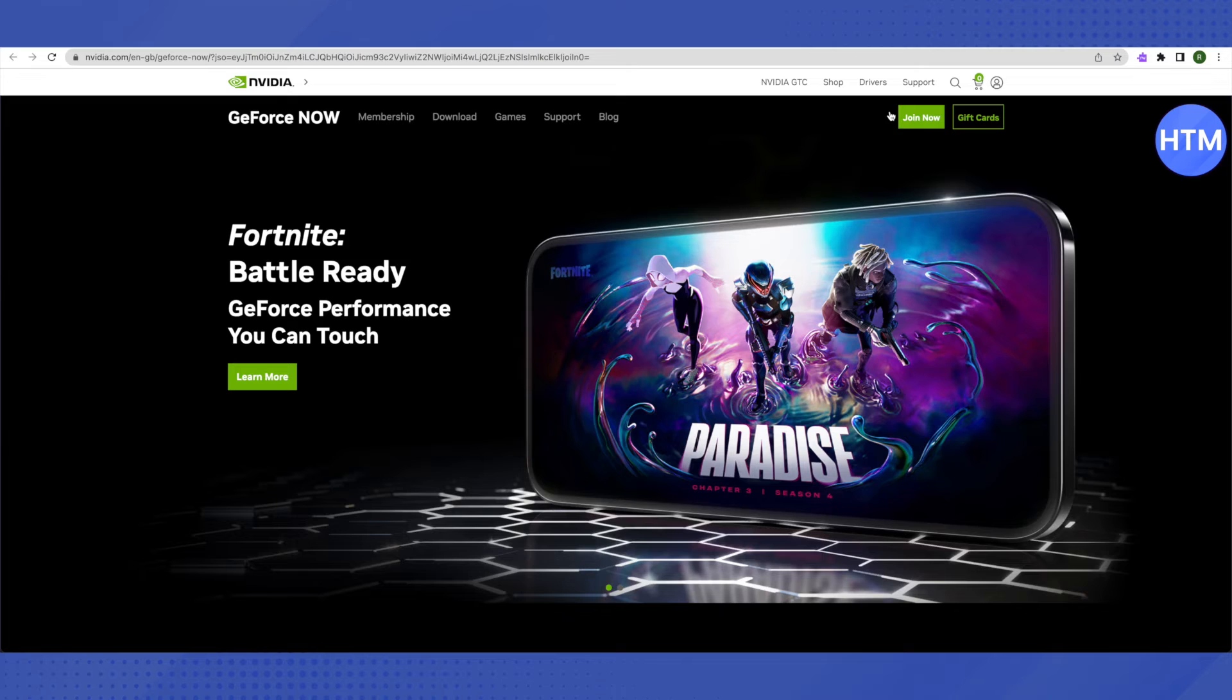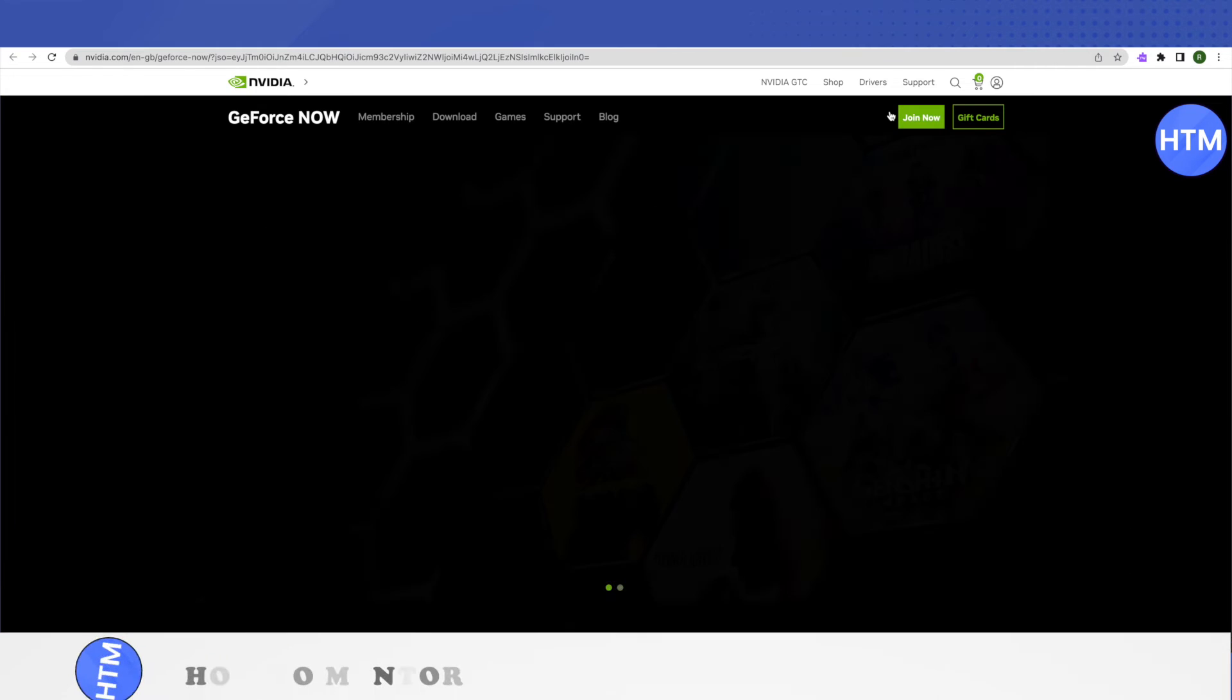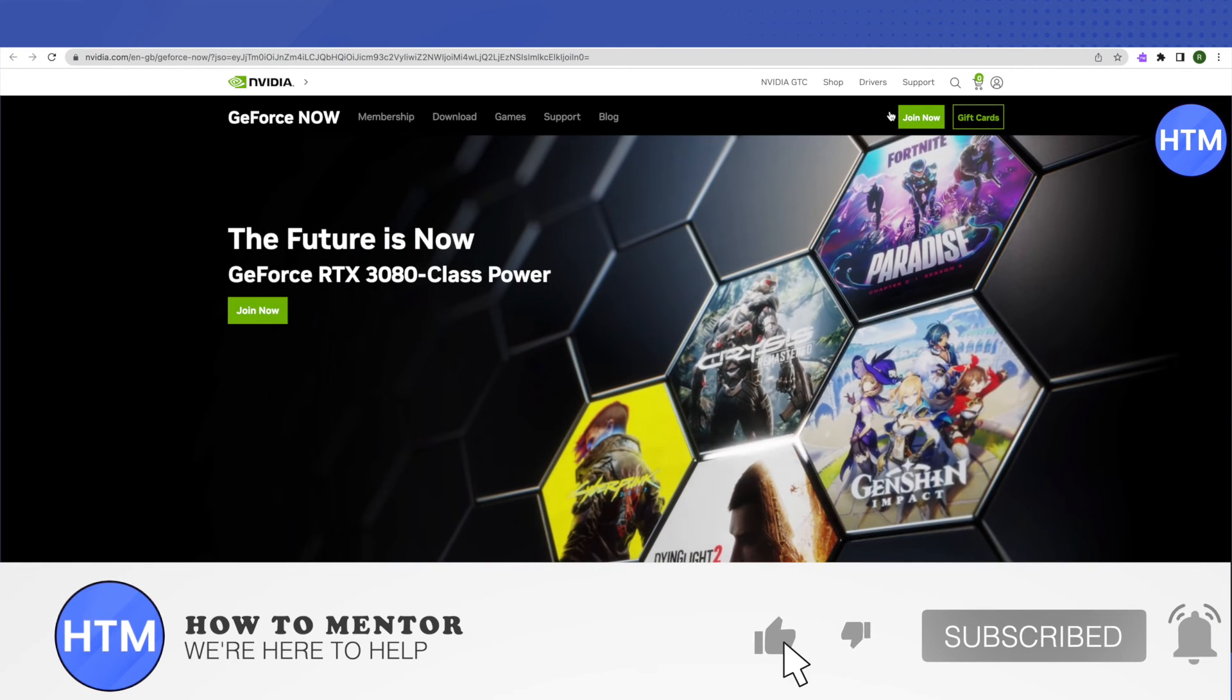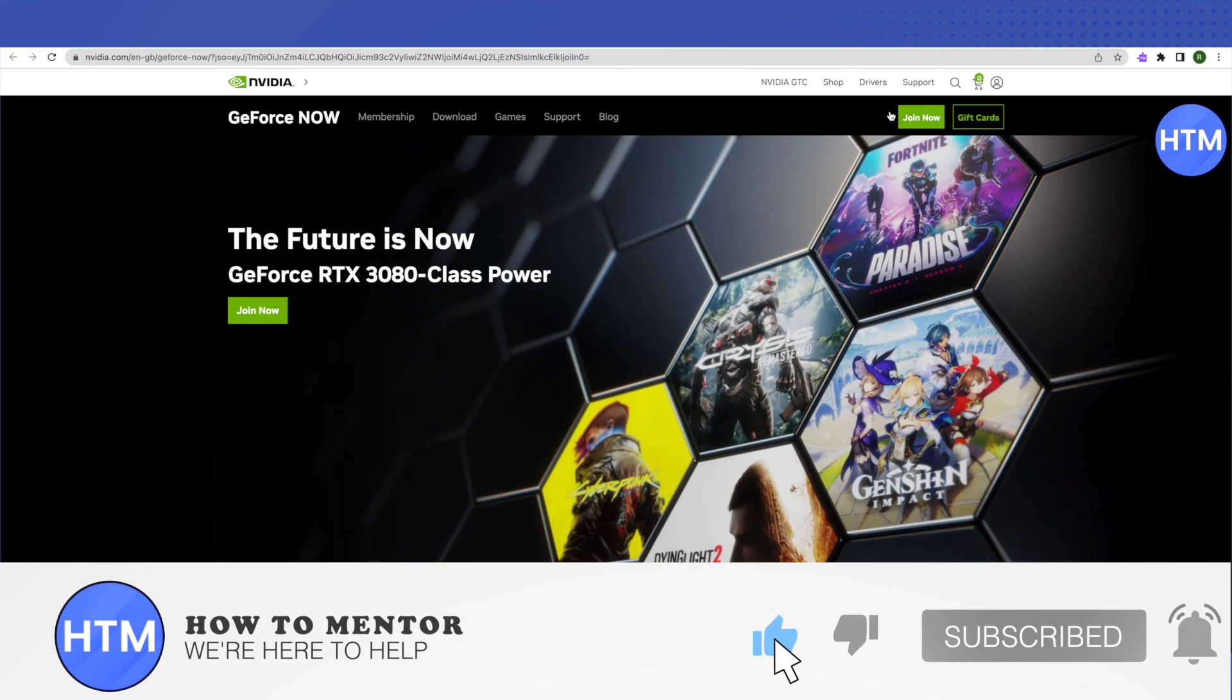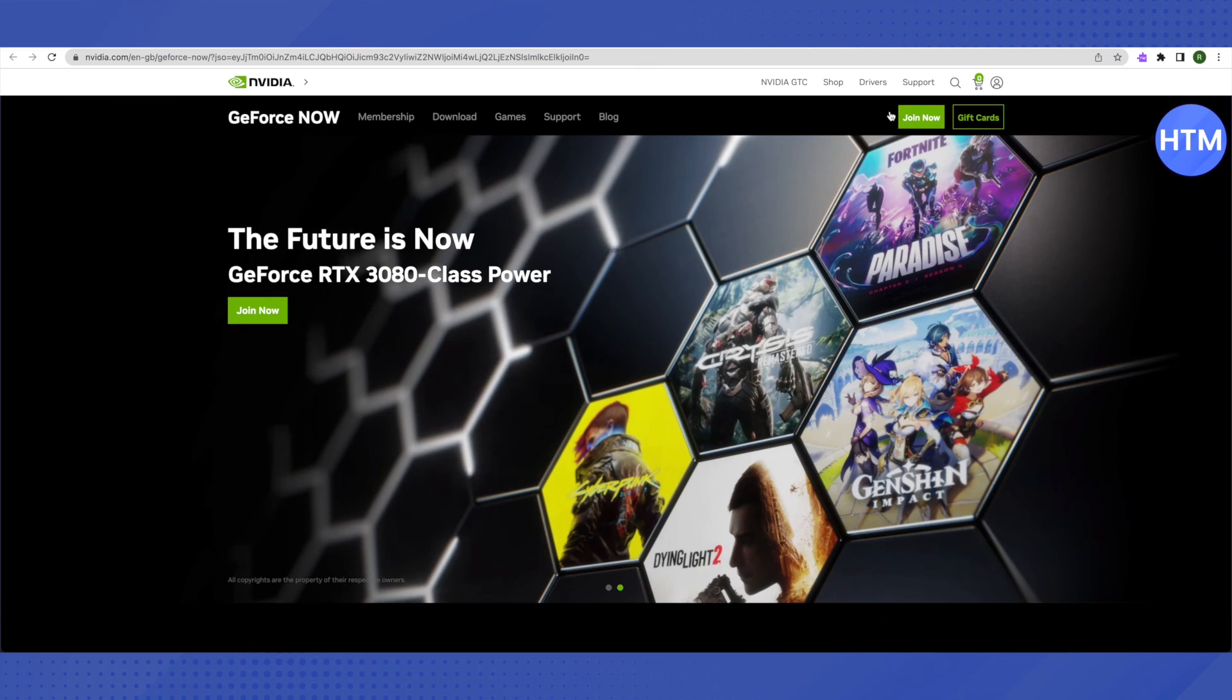After that, you will be able to play Genshin Impact free of cost and quite hassle-free. That's how you do it! I hope this video was helpful. Make sure to hit that like button and subscribe to our channel for more helpful videos.